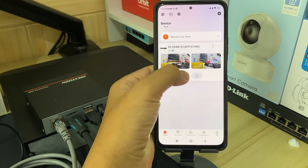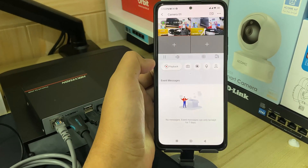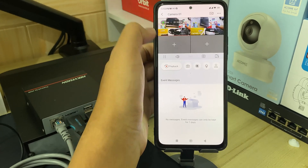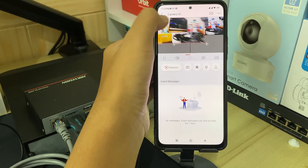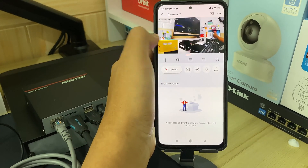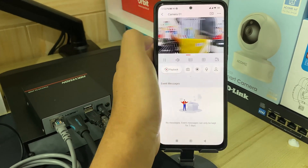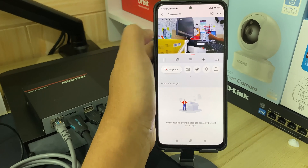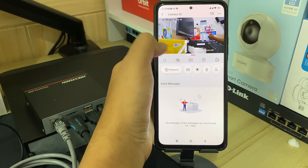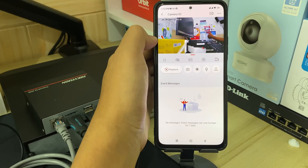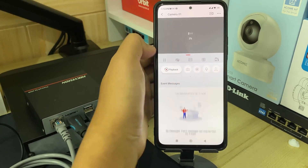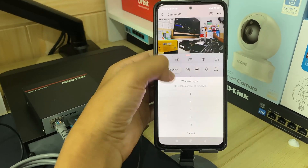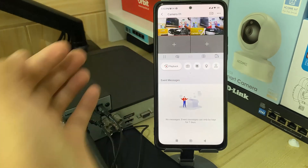That's it! That's how to resolve the Hikvision NVR 'Input the encryption password' problem when accessing Hikvision cameras through the Hikconnect application. We hope this video was helpful to you. If you have any questions, feel free to ask in the comments section below.